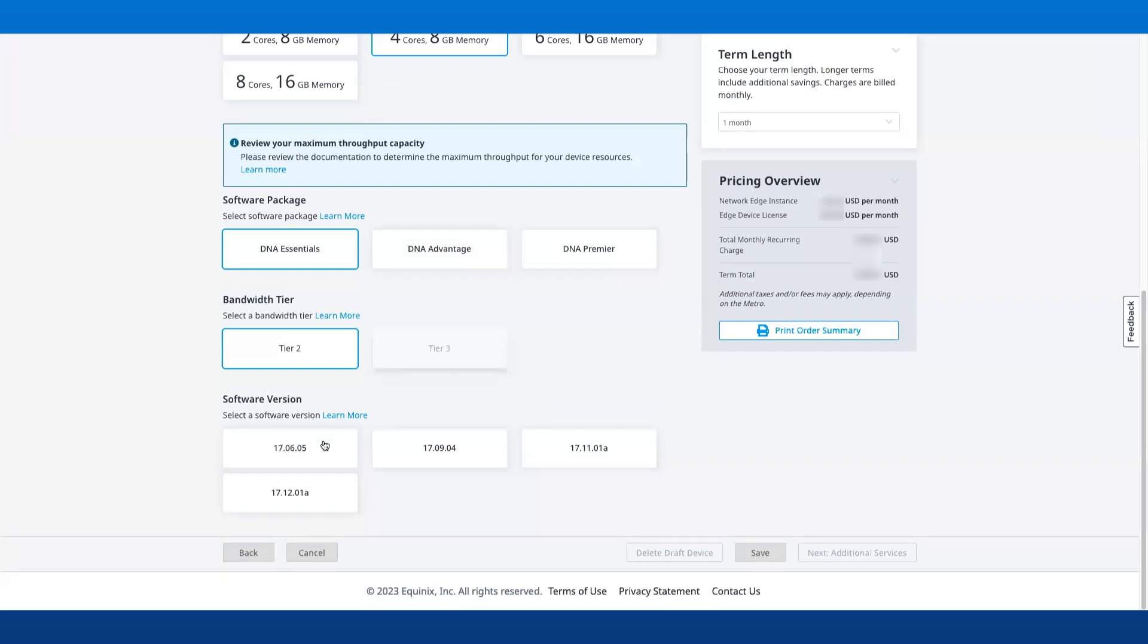I can choose between different software packages under the DNA licensing model. The Tier T2 is supported for all cores, whereas the Tier T3 is supported only for 3, 6, and 8 cores through the DNA Advantage package.